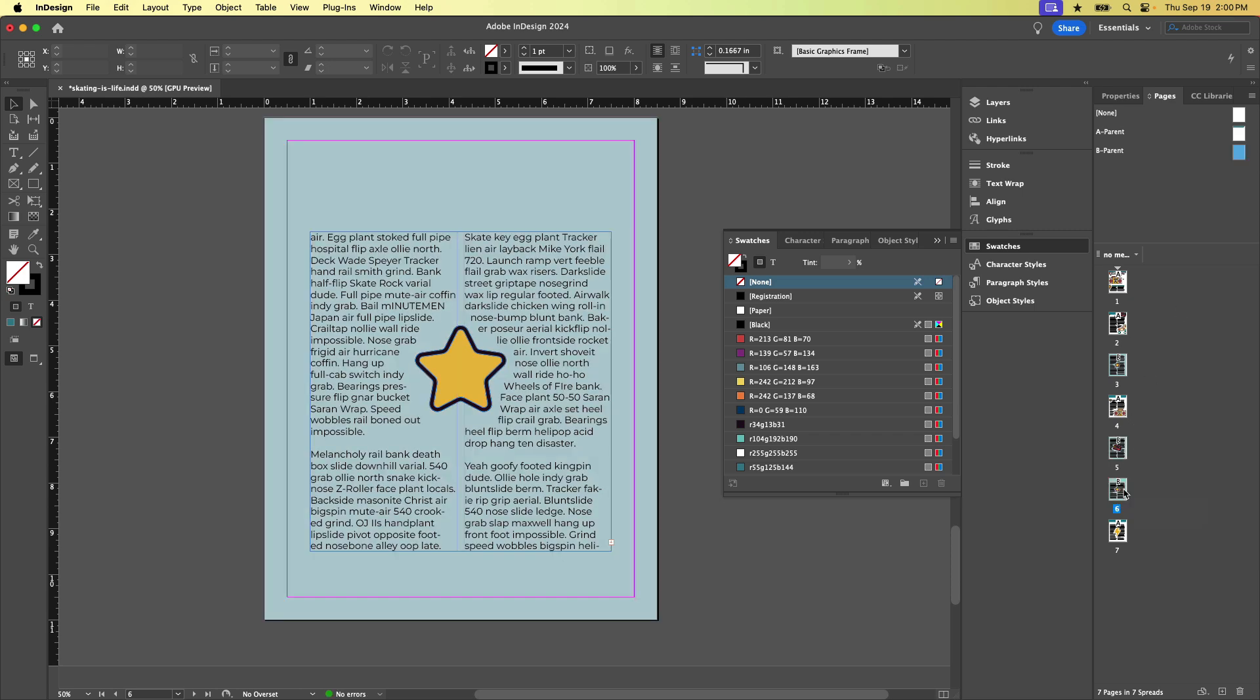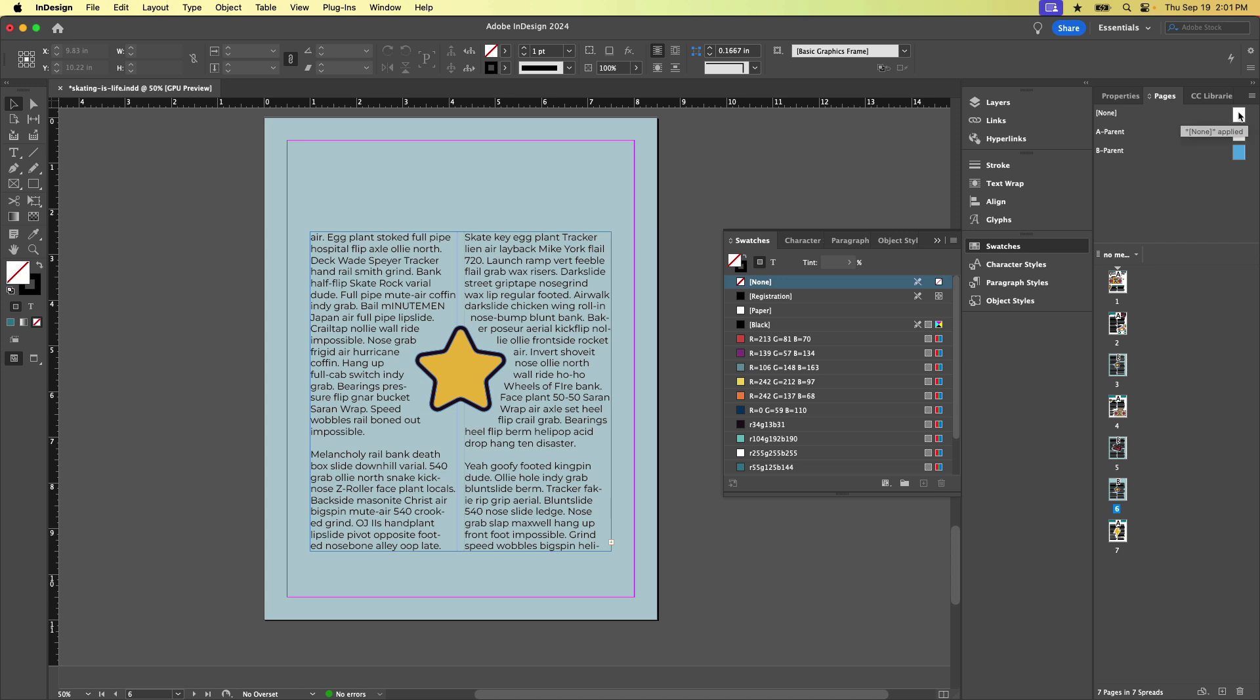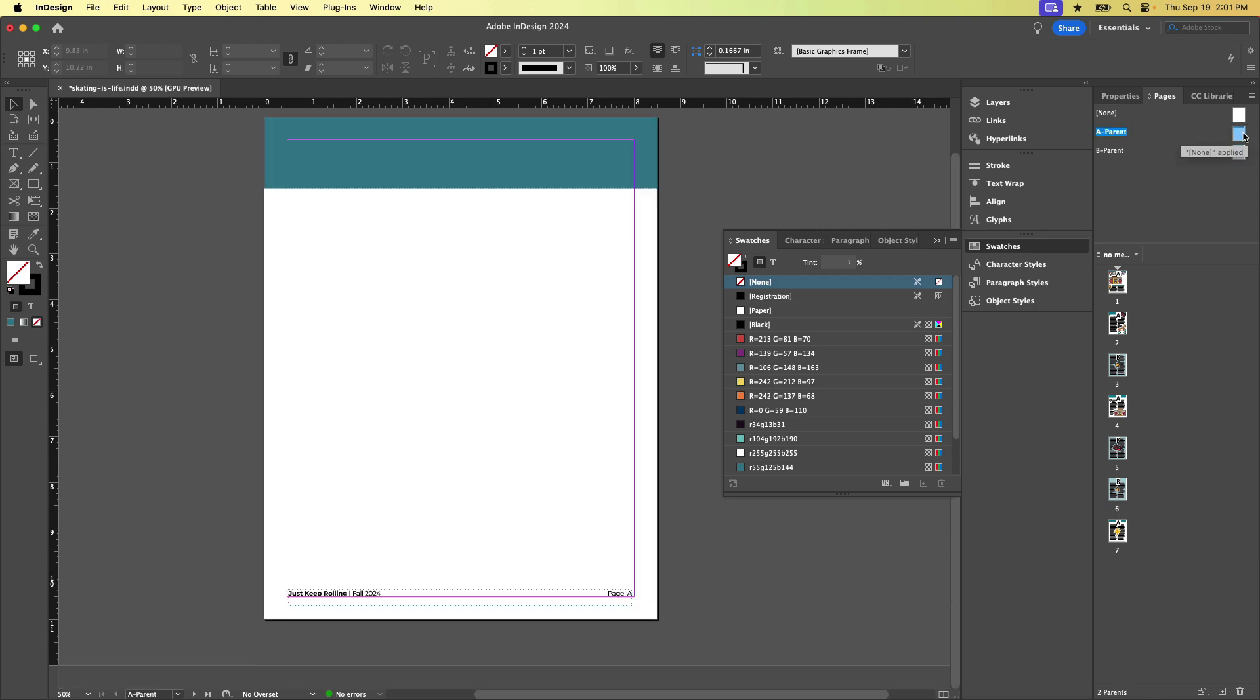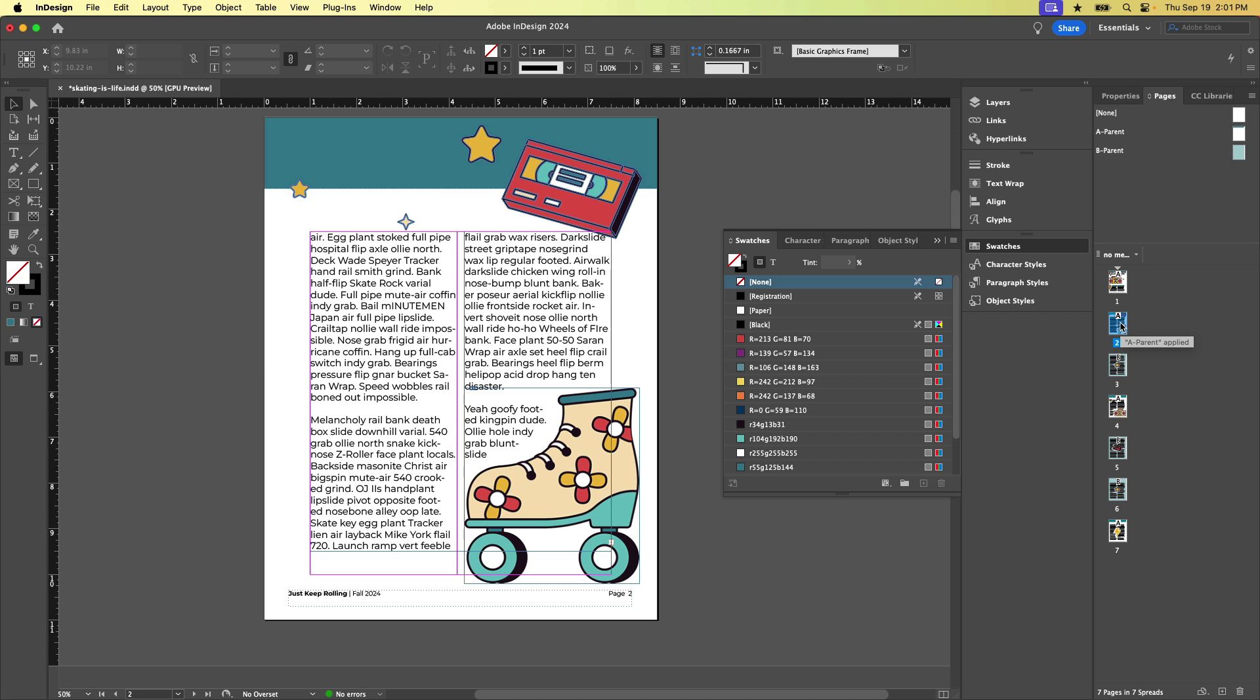So we've got three pages in our document with the B parent applied and four pages that have the A parent applied. Basically, that's all there is to it. So just remember that the parent pages live in the top of the pages panel. There's always an option for none. And to make any changes to the content on those pages, you just double click the thumbnail. And to return to your actual document, double click any one of the document pages.